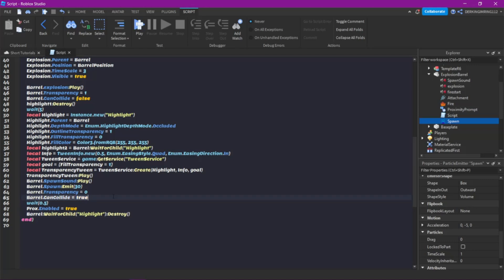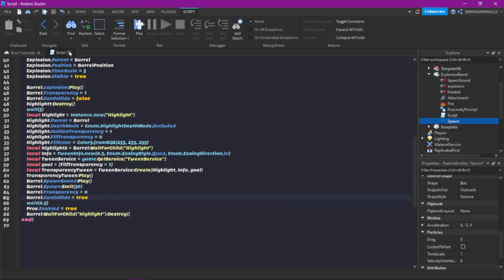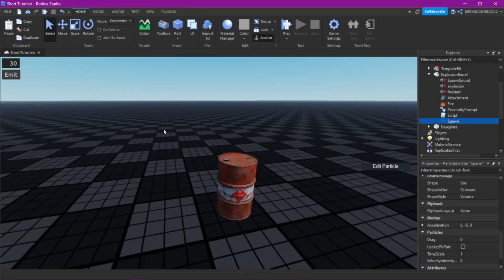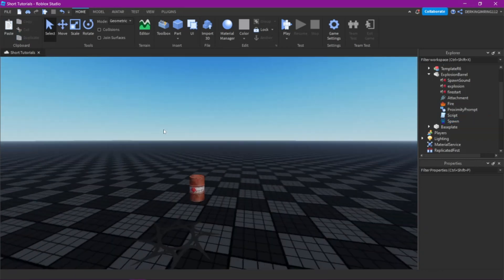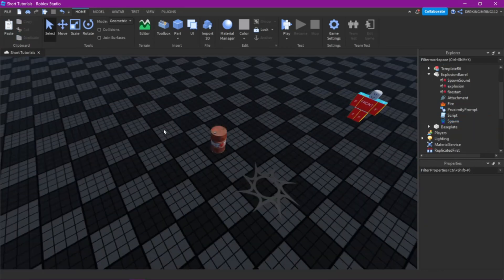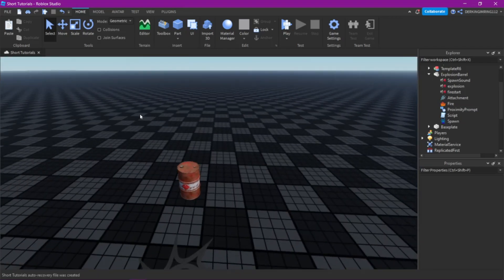Then after 0.5 seconds again we enable the proximity prompt and destroy the highlight. That was everything for the tutorial that you needed to know about the barrel. Hope you enjoyed and have a great day!